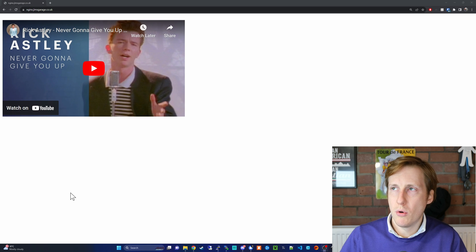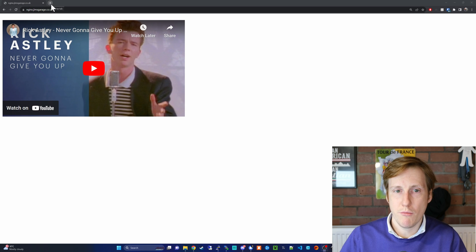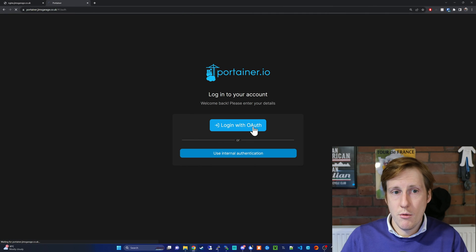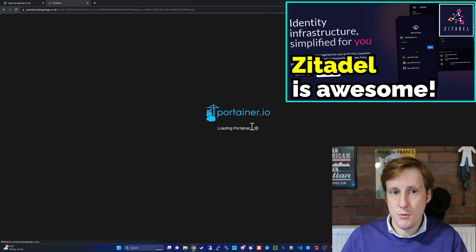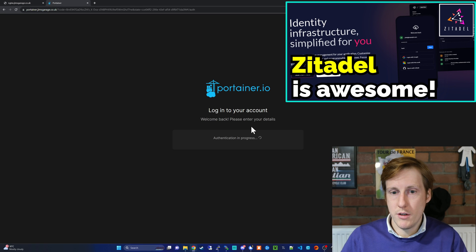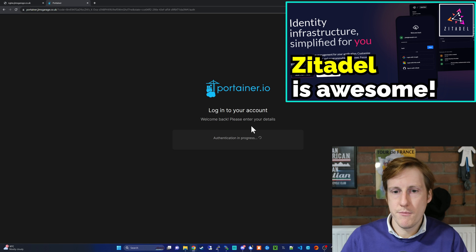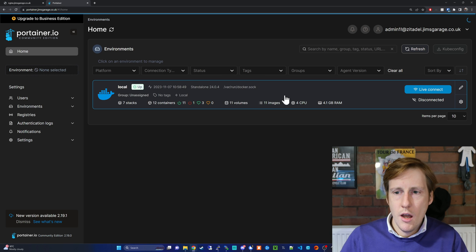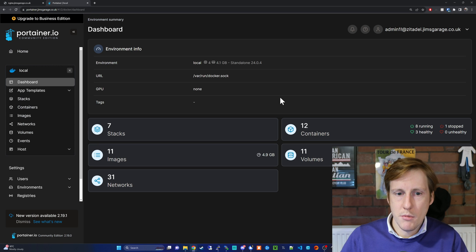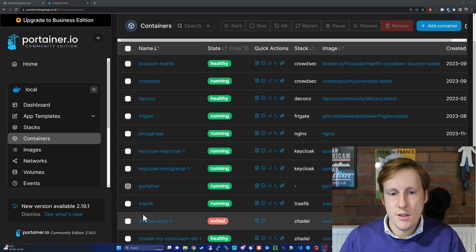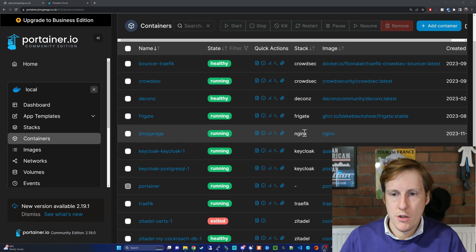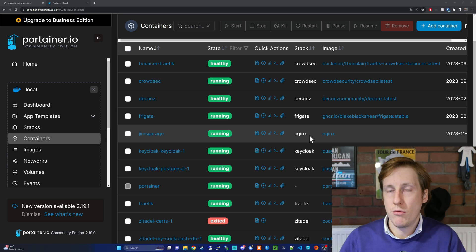So if we log into Portainer, I'll show you this up and running. Logging in now with Zitadel because we set that up in a previous video. Go and check it out if you haven't. And looking into my cluster, here you can see my Nginx deployment. It's here, Jim's Garage Nginx, and that's it up and running.